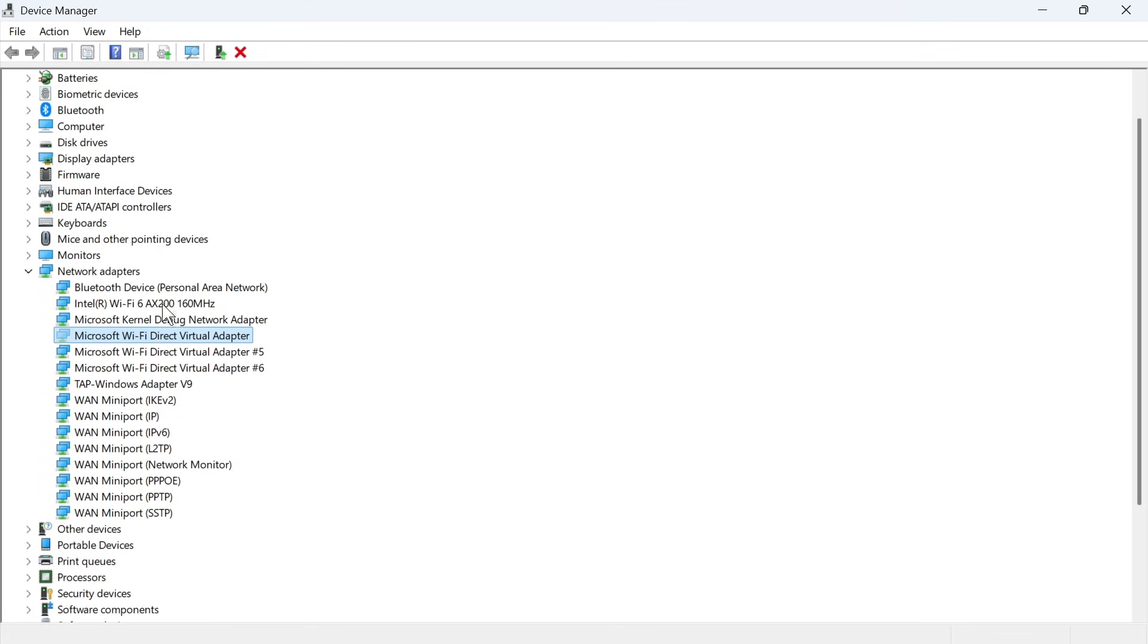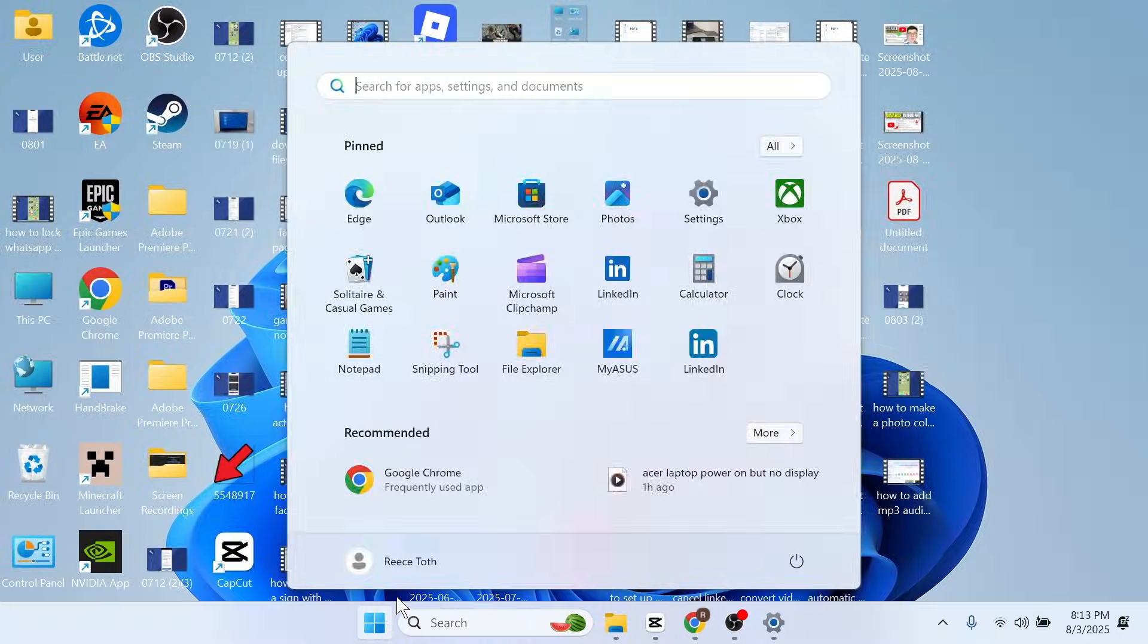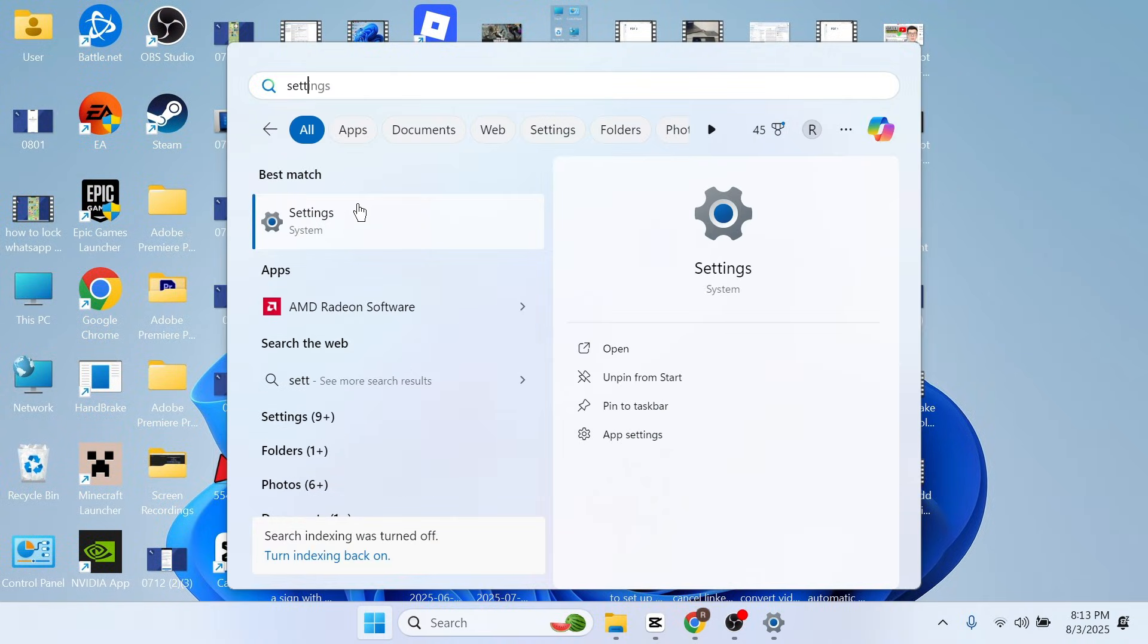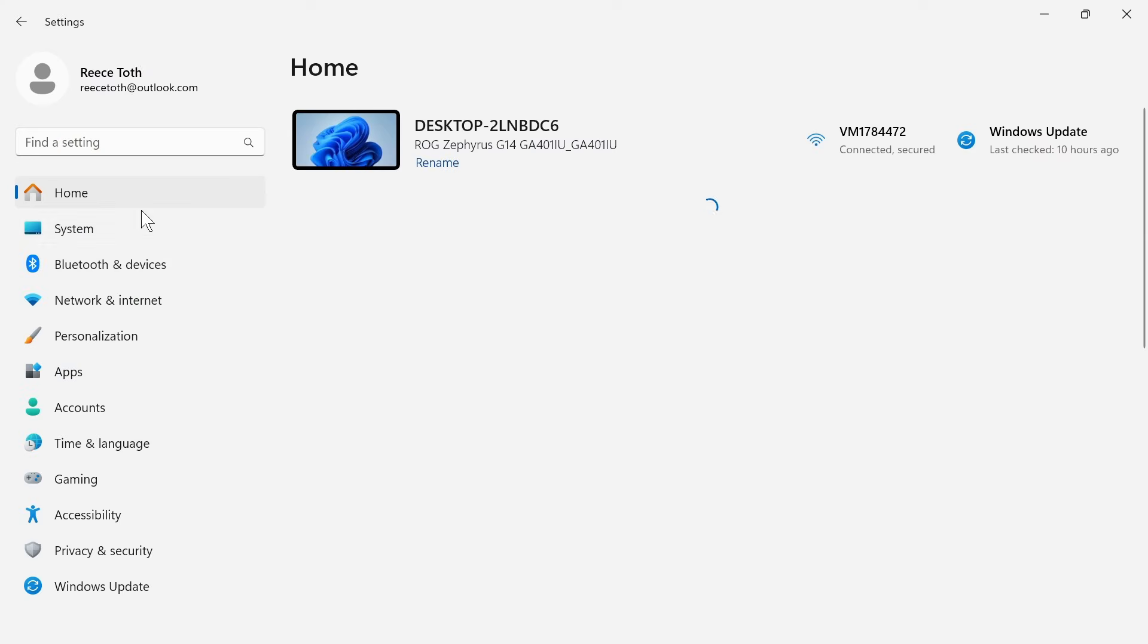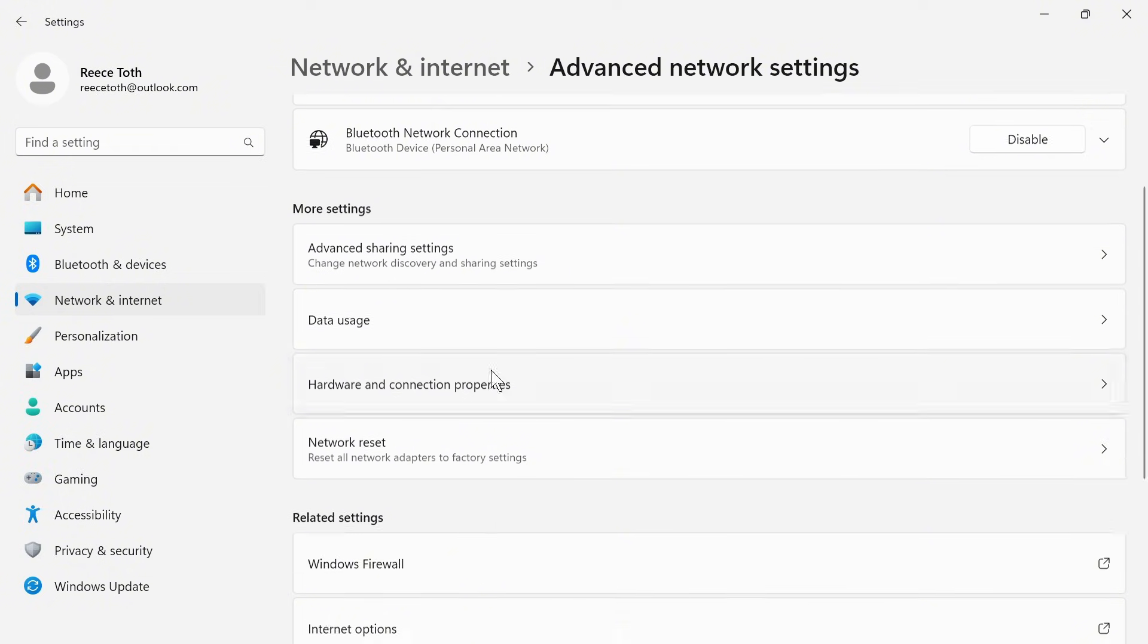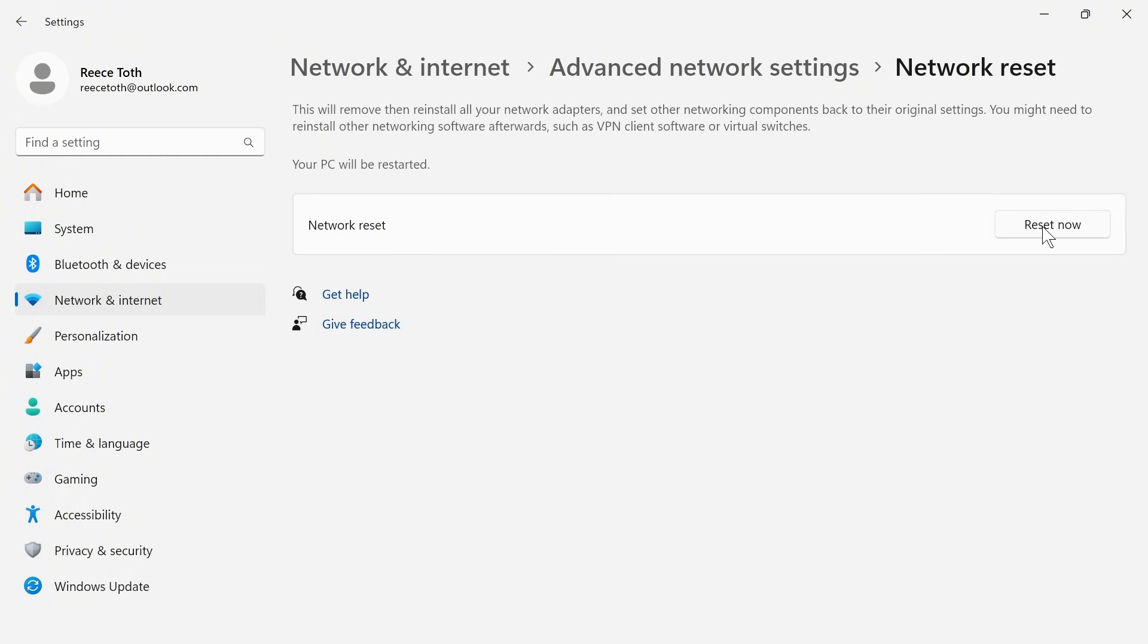If all of those steps don't work, we can just close out of this window, open up the start menu, search for settings, and click on this window. In the left-hand side, select network and internet, scroll down to advanced network settings, then scroll down to network reset, and click this.